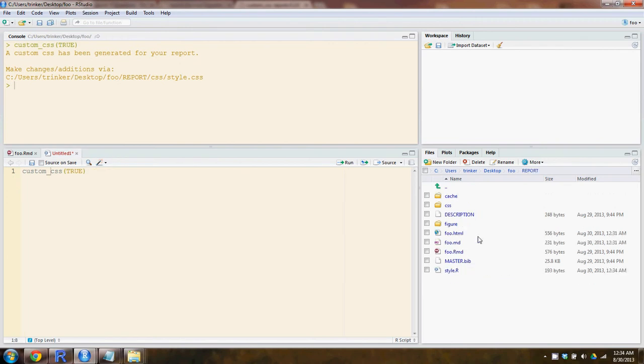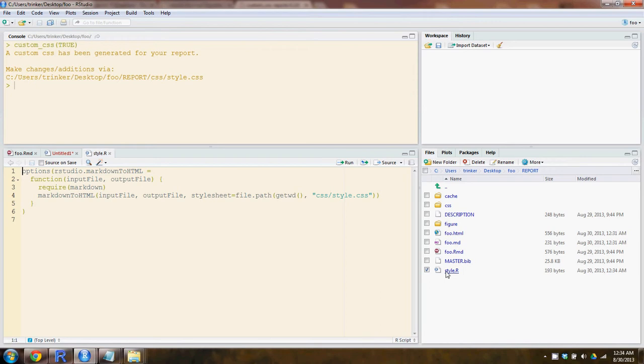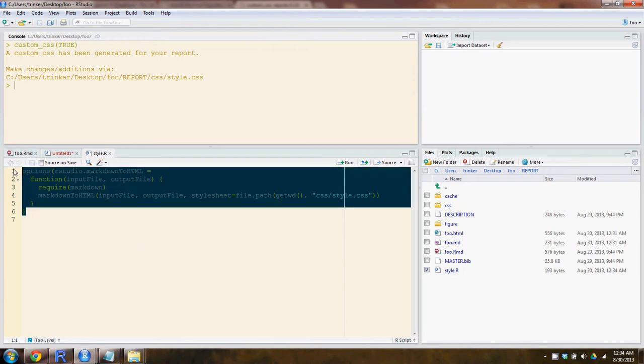Let's go into report directory and we see that CSS folder has been created right here. And also the style.r has been created here. Now, this has already been sourced inside the function and it will be sourced when we start up this directory as well.